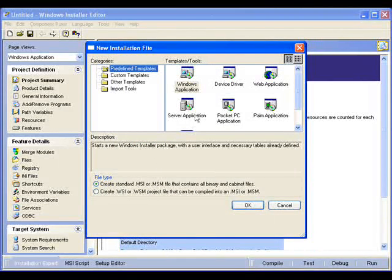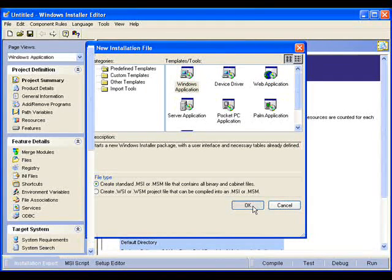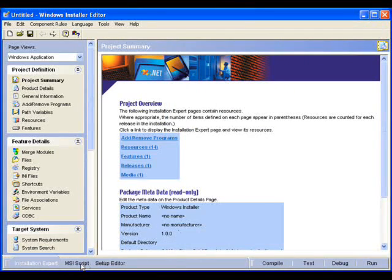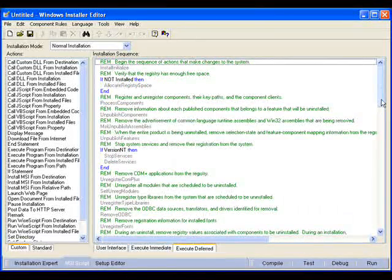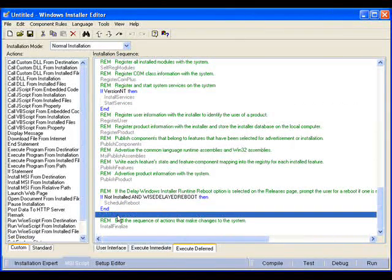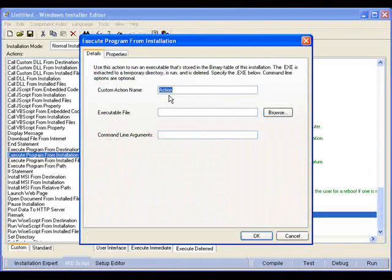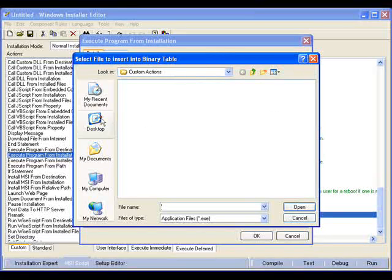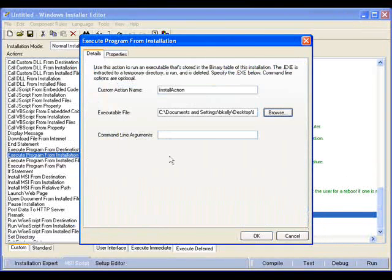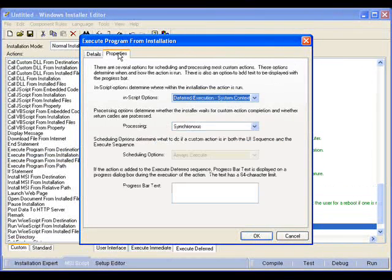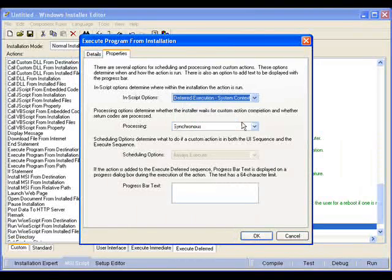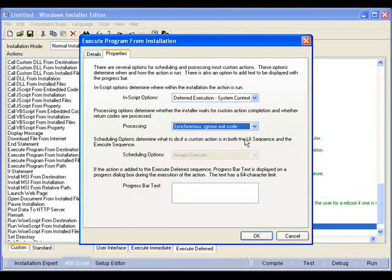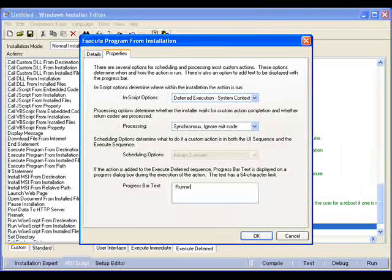From within the Windows Installer editor, we'll create a new MSI package using the Windows application template. Now for custom actions, we'll go into MSI script view, the execute deferred tab, and then scroll down to the bottom to insert our custom action before the install finalized. We'll double-click Execute Program from Installation here on the left to launch the custom action wizard. The name should be unique and descriptive, no spaces, must start with a letter or an underscore. And then we'll browse to our executable. And here we can specify any command line arguments we wish to pass to that executable. For the properties, I won't go into detail because we've discussed it earlier. But for in-script operations, we'll choose deferred execution in the system context. We want it to run synchronously and ignore the exit code.